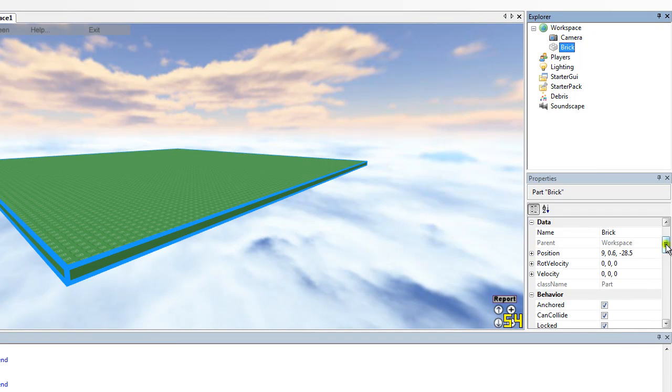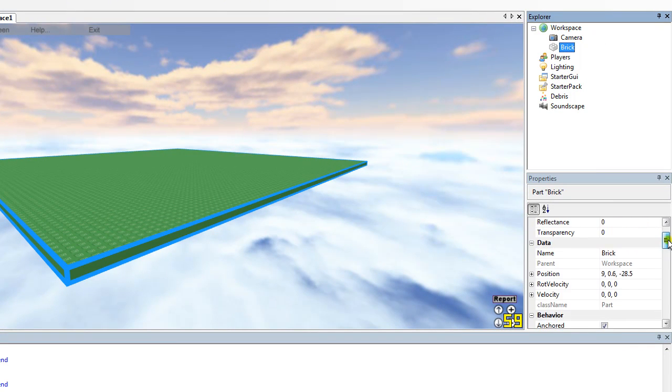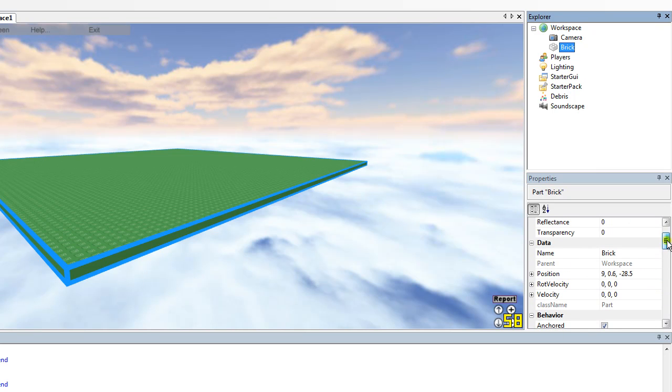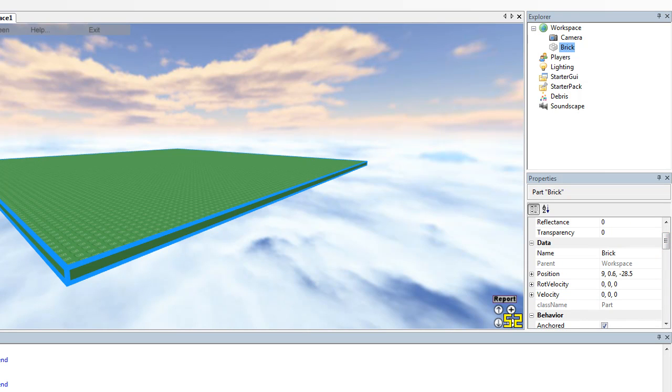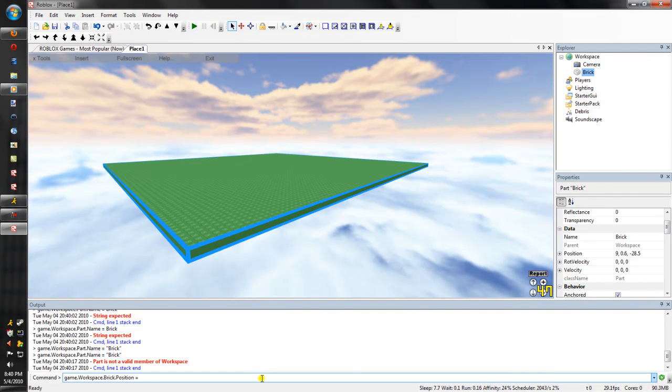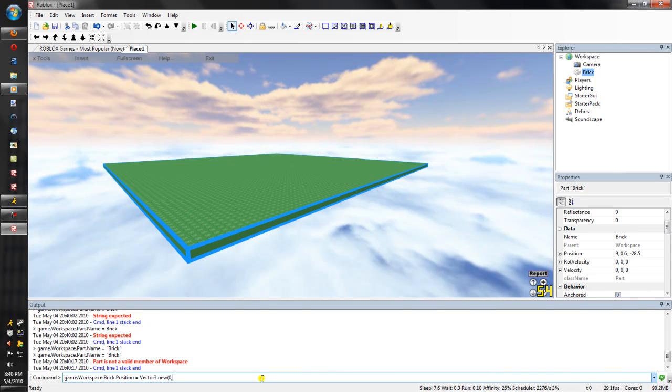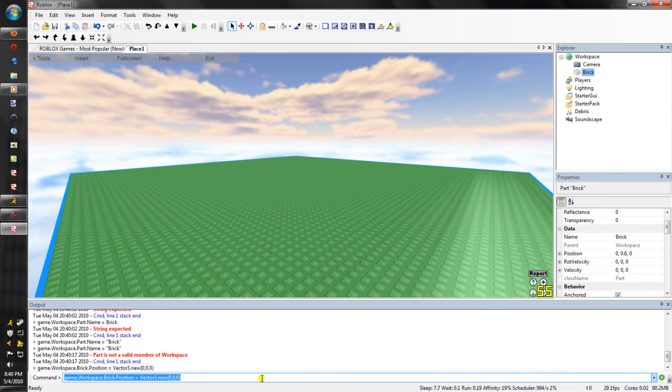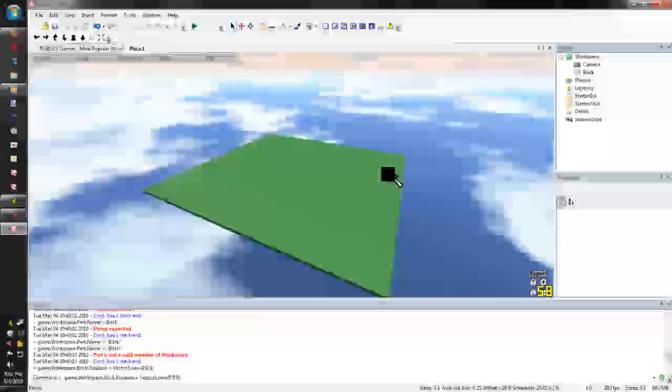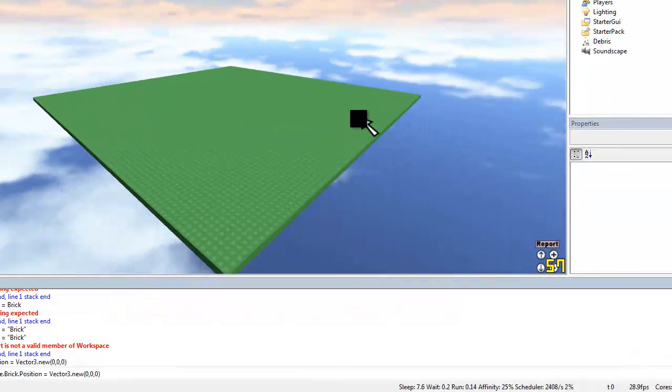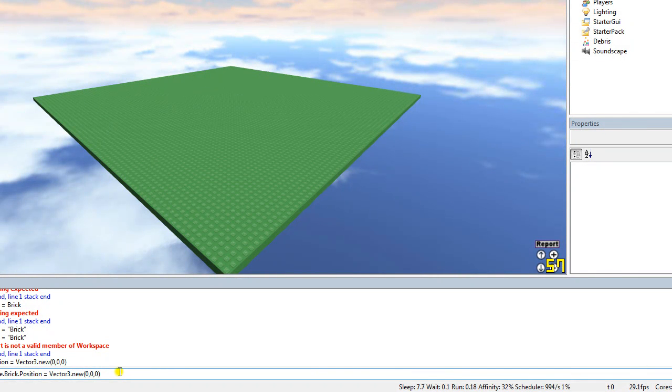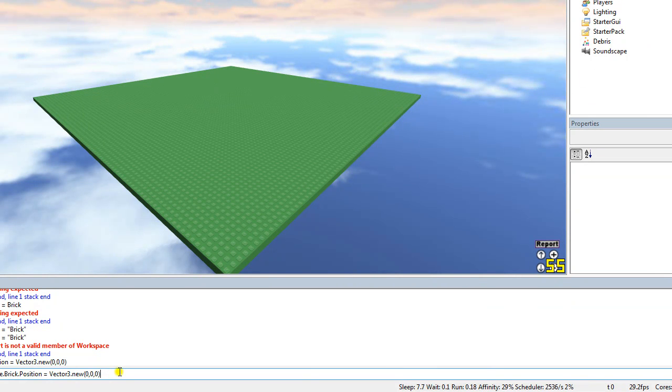Now what we're gonna do is change the position. We'll do the position. What we're gonna do is game dot workspace dot brick dot position equals, and this is something you also have to memorize. Vector three dot new, parenthesis, zero, zero, zero, end parenthesis. And hit enter, and it sends it to the center of the map. That is all that is doing right there. You need to memorize this command, especially if you're gonna script with building, because that's naming where the brick position is.